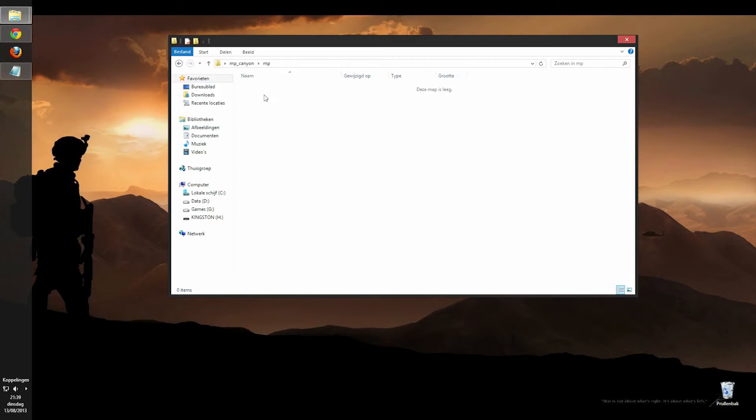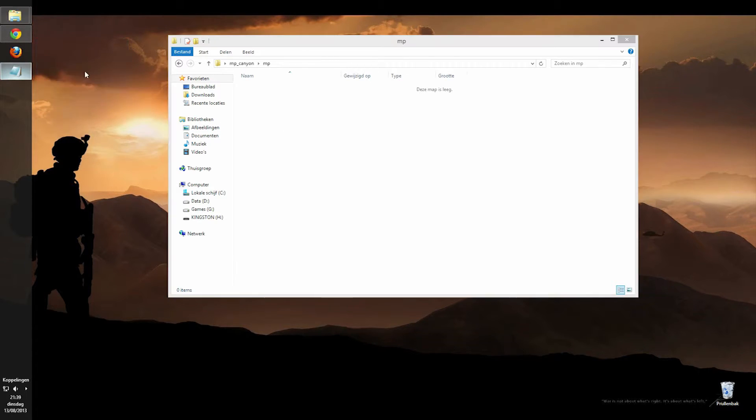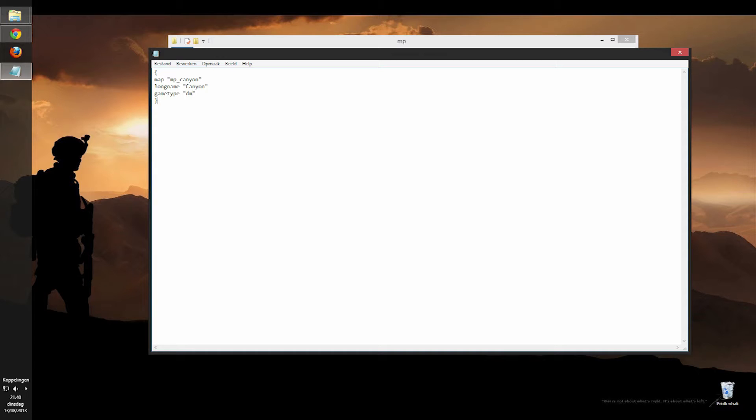And then we have the .mp folder and in this folder you're going to put your arena file. Now I've got it opened right here and what the arena file does is, this map, well this is the BSP, that's the name of your BSP file.